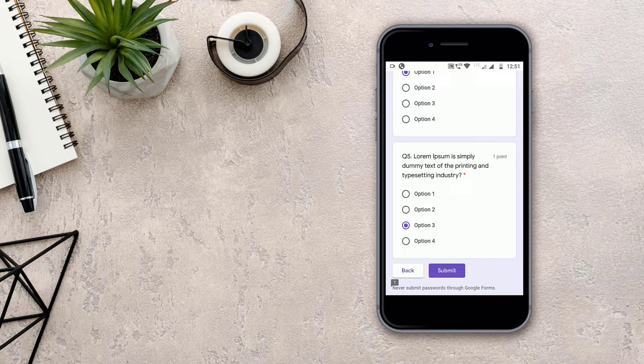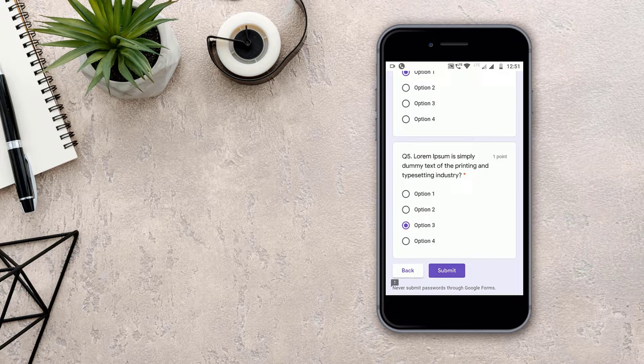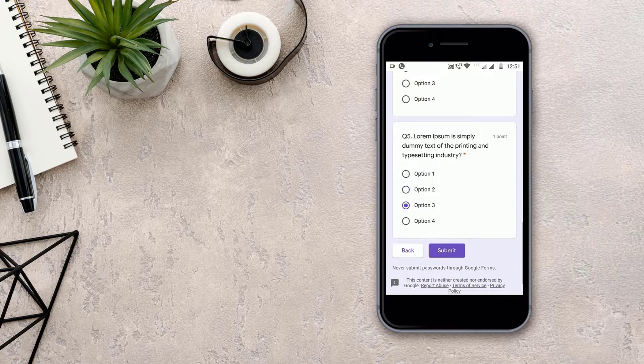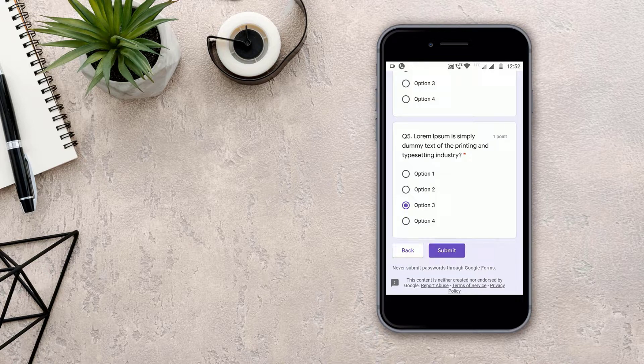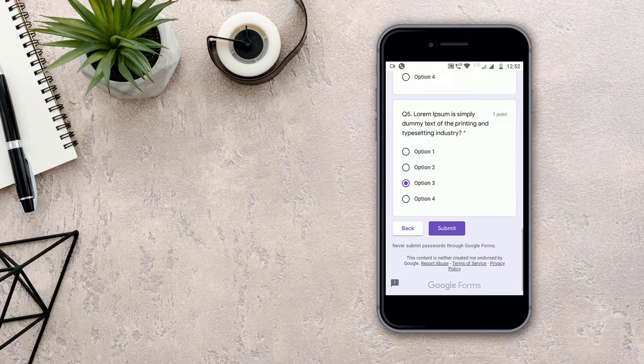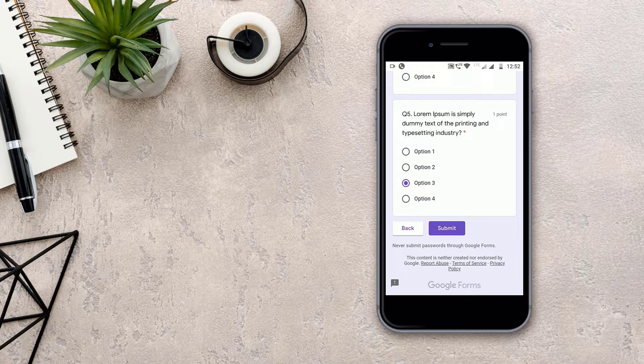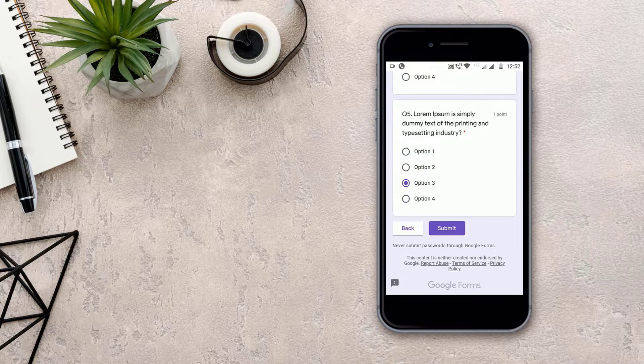One by one. Then if the form is having the next page, the next option will come down. As this form doesn't have the next page, the submit button will come. Then I will submit the form.